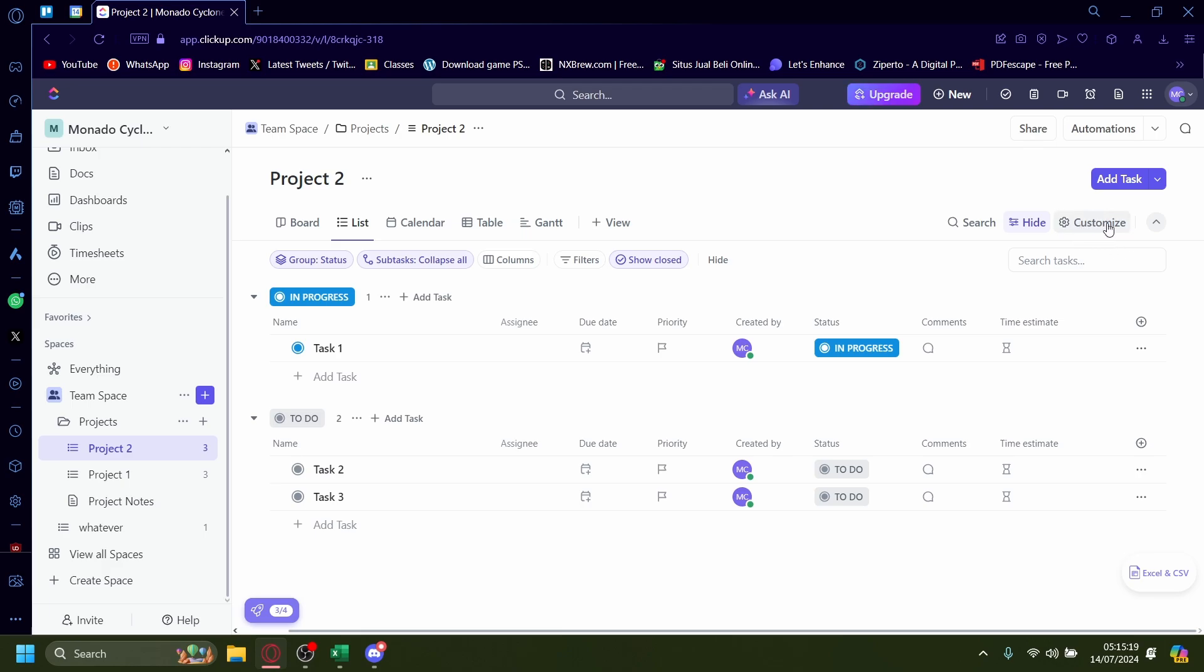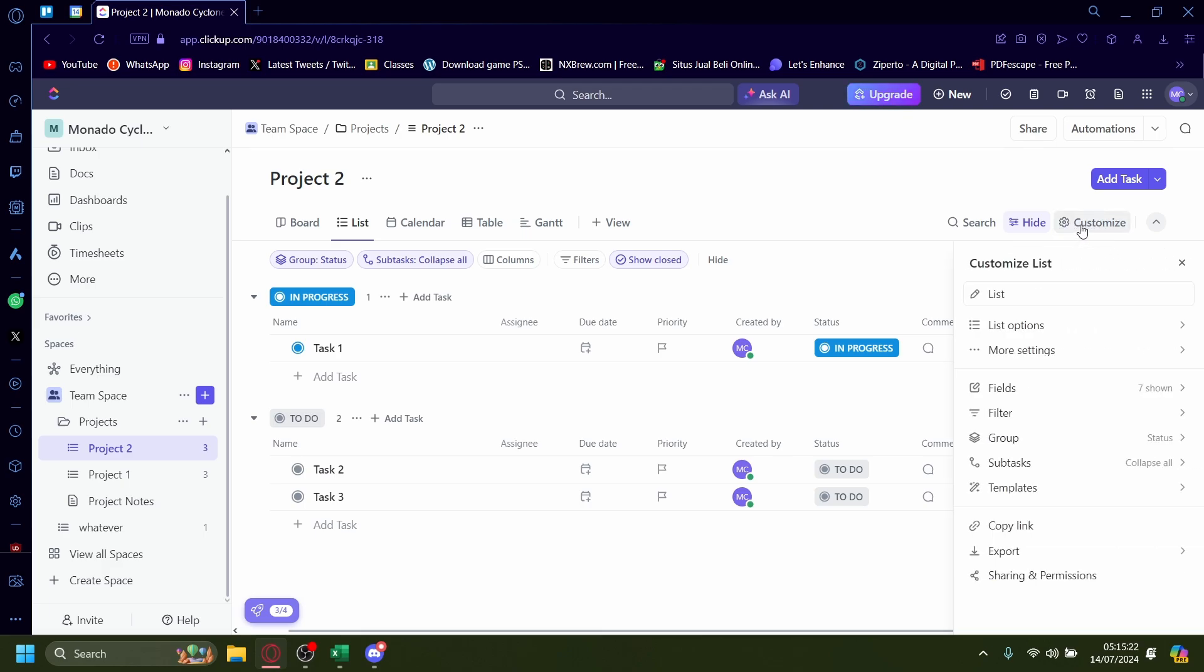So first off, we want to press on this customize button with the little gear icon, customize, and then it'll come up with a lot of options here but the one you want to pay attention to is just this fields. And here you'll see a lot of options you can do but if you search through these, progress won't be here so you'll need to search.